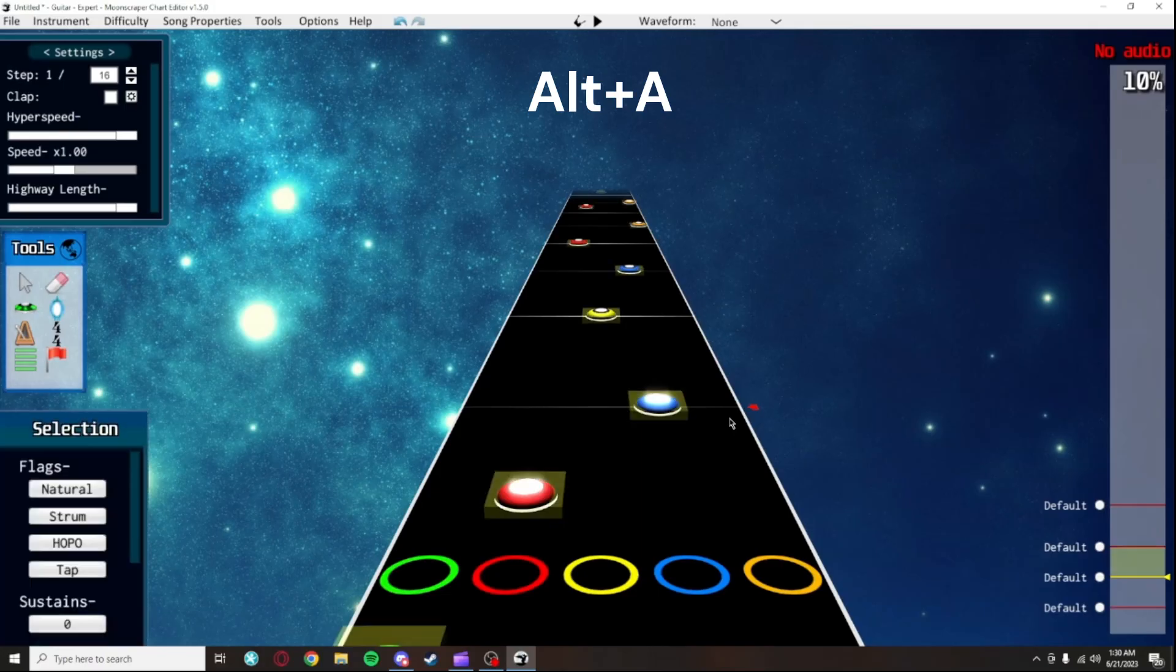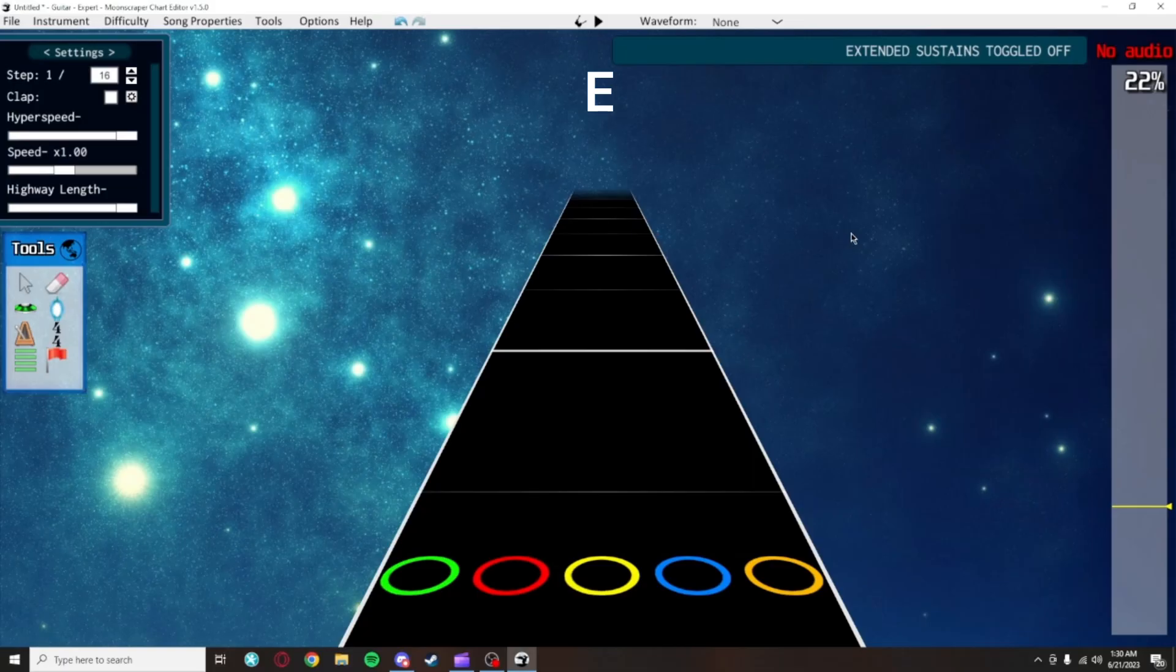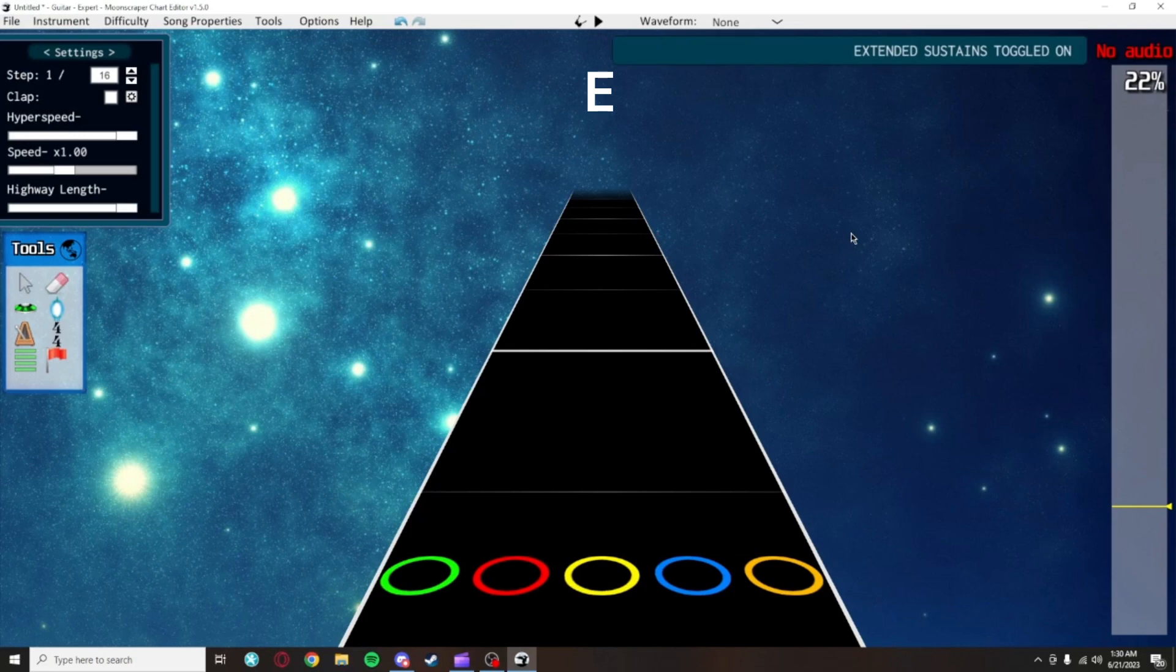I'm going to assume you know all the default windows shortcuts like Ctrl-C, Ctrl-S, and so on. Ctrl-Z is to undo, and Ctrl-Y or Ctrl-Shift-Z is to redo. Alt-A selects mostly everything in the section. Q decreases step size and W increases it. E toggles extended sustains. M toggles the metronome.